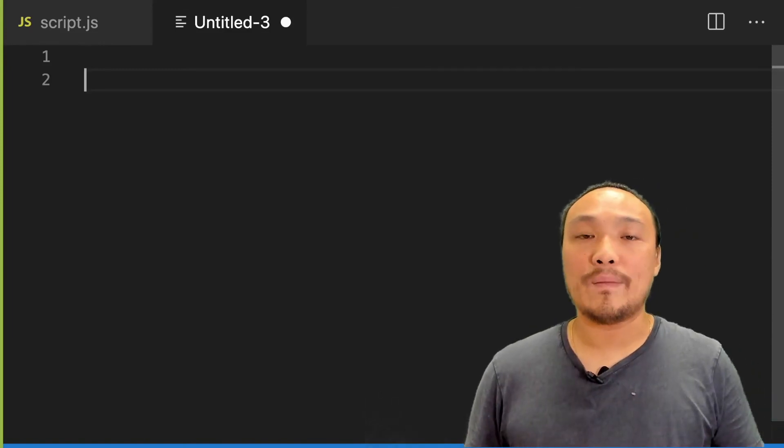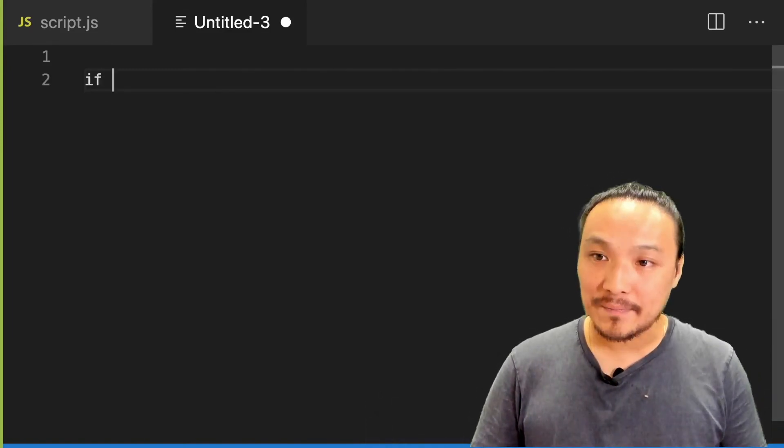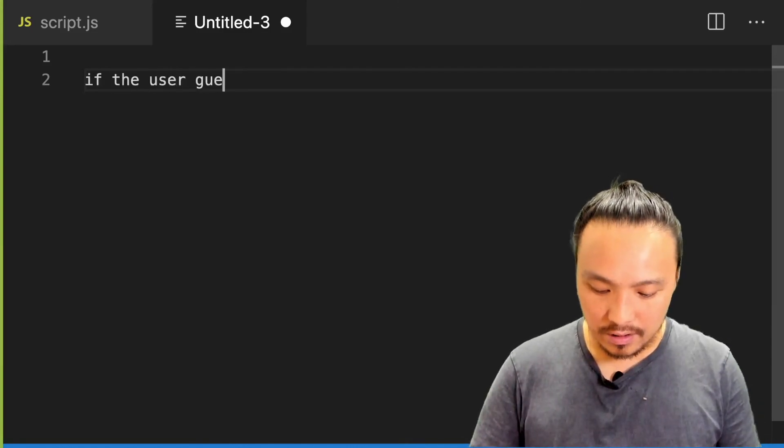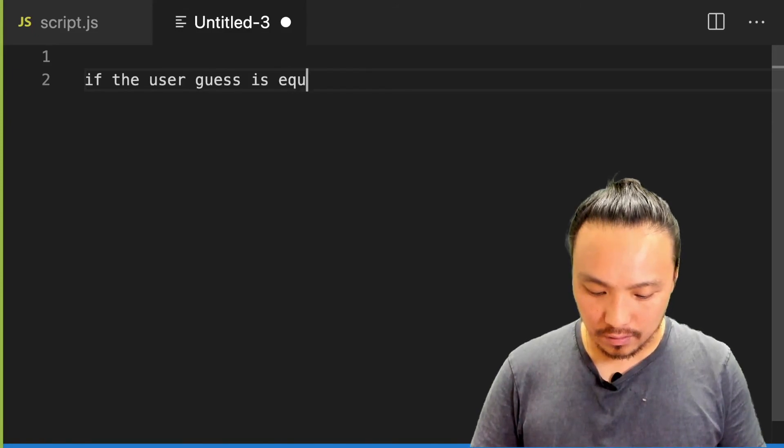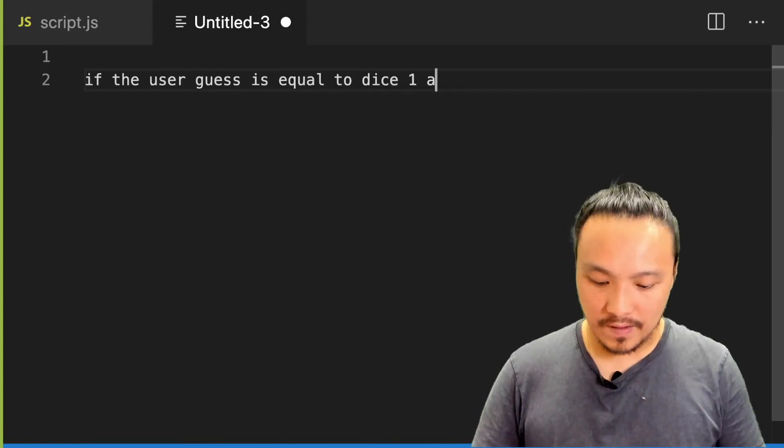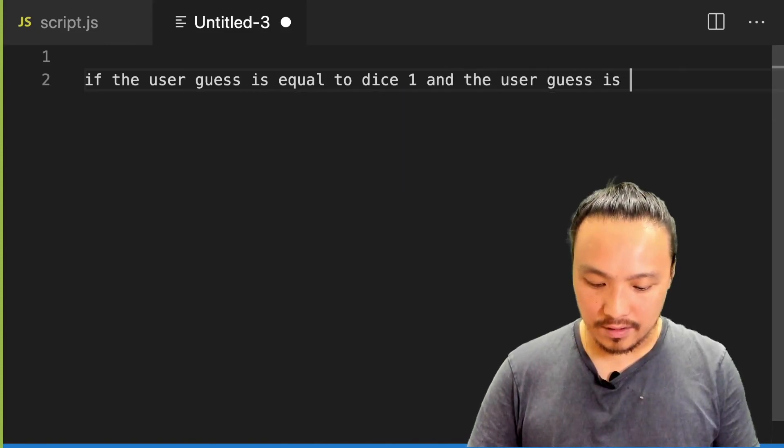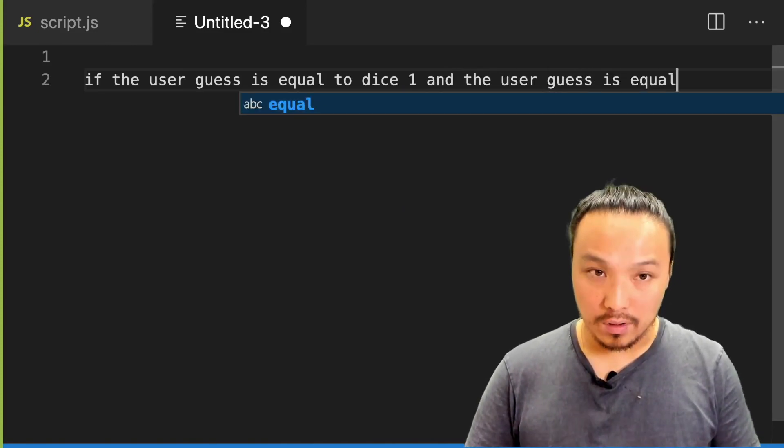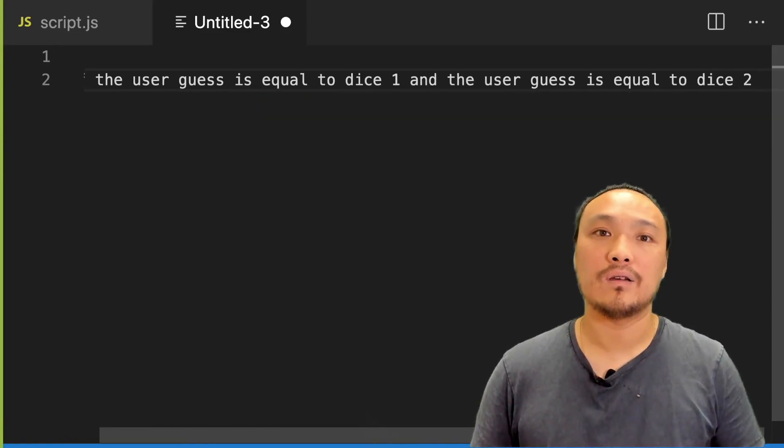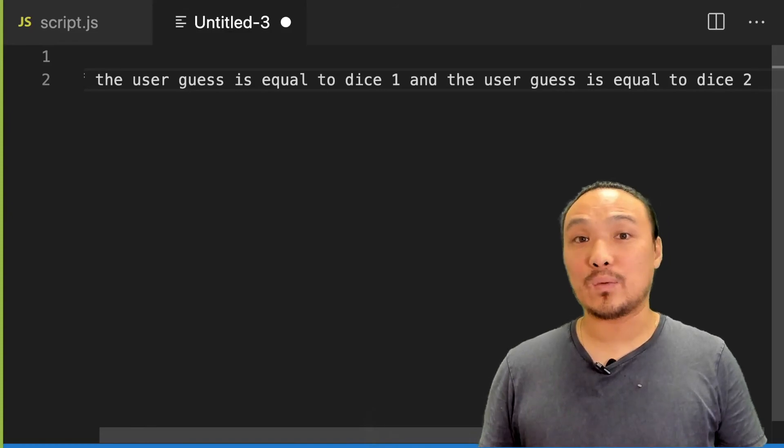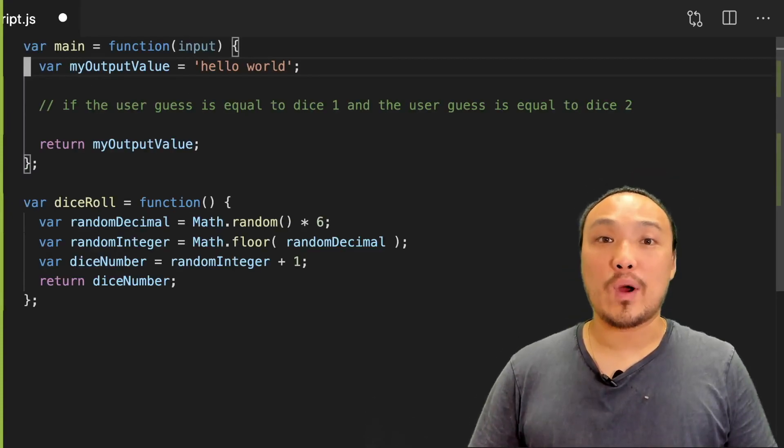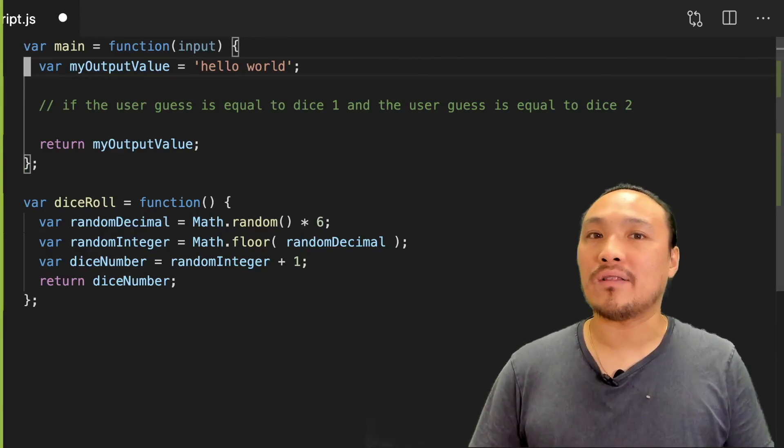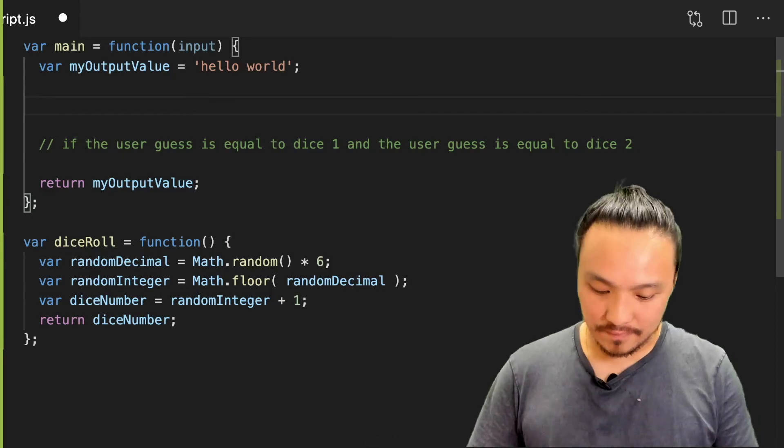So we might write the pseudocode for this game like this. If the user guess is equal to dice one and the user guess is equal to dice two. So let's see what this would look like in the script JS. Let's create the representation of two dice by calling the dice roll function twice and capturing those values.